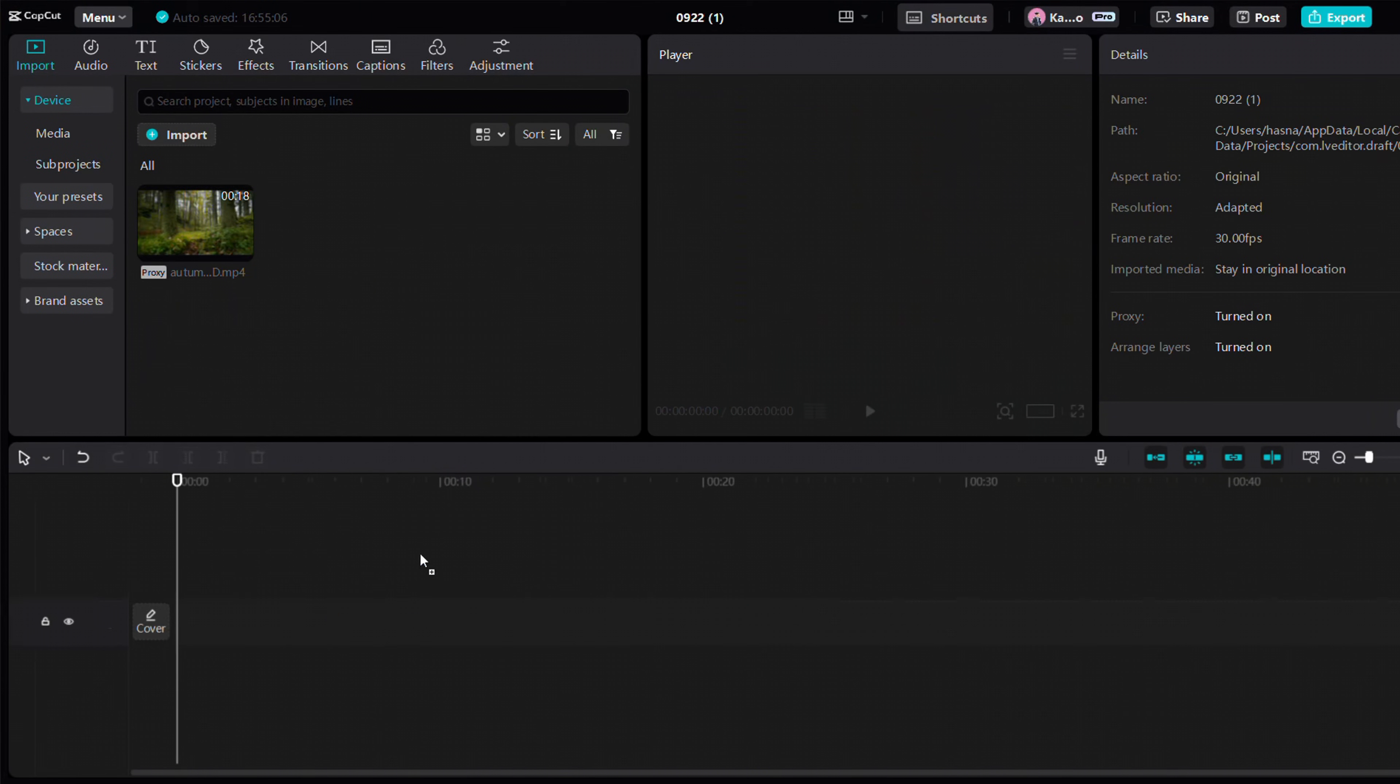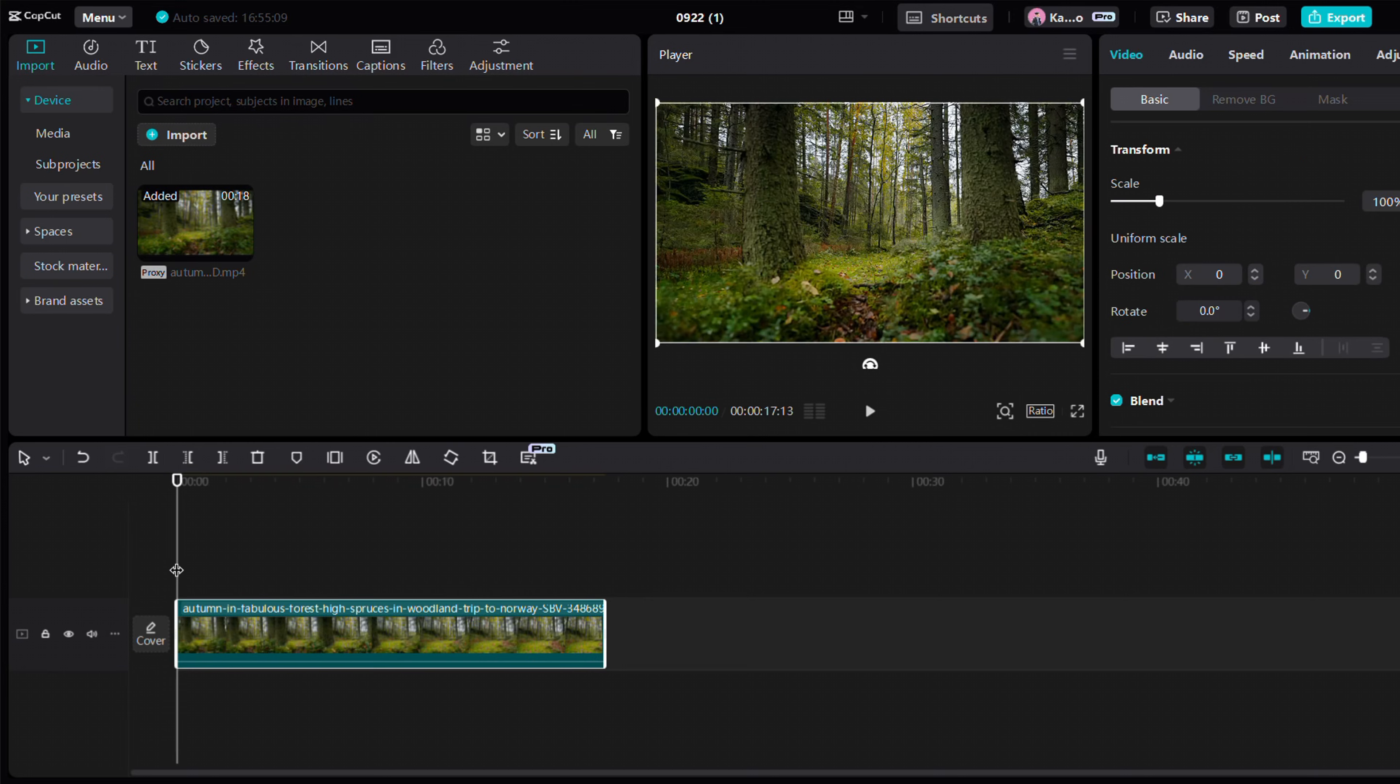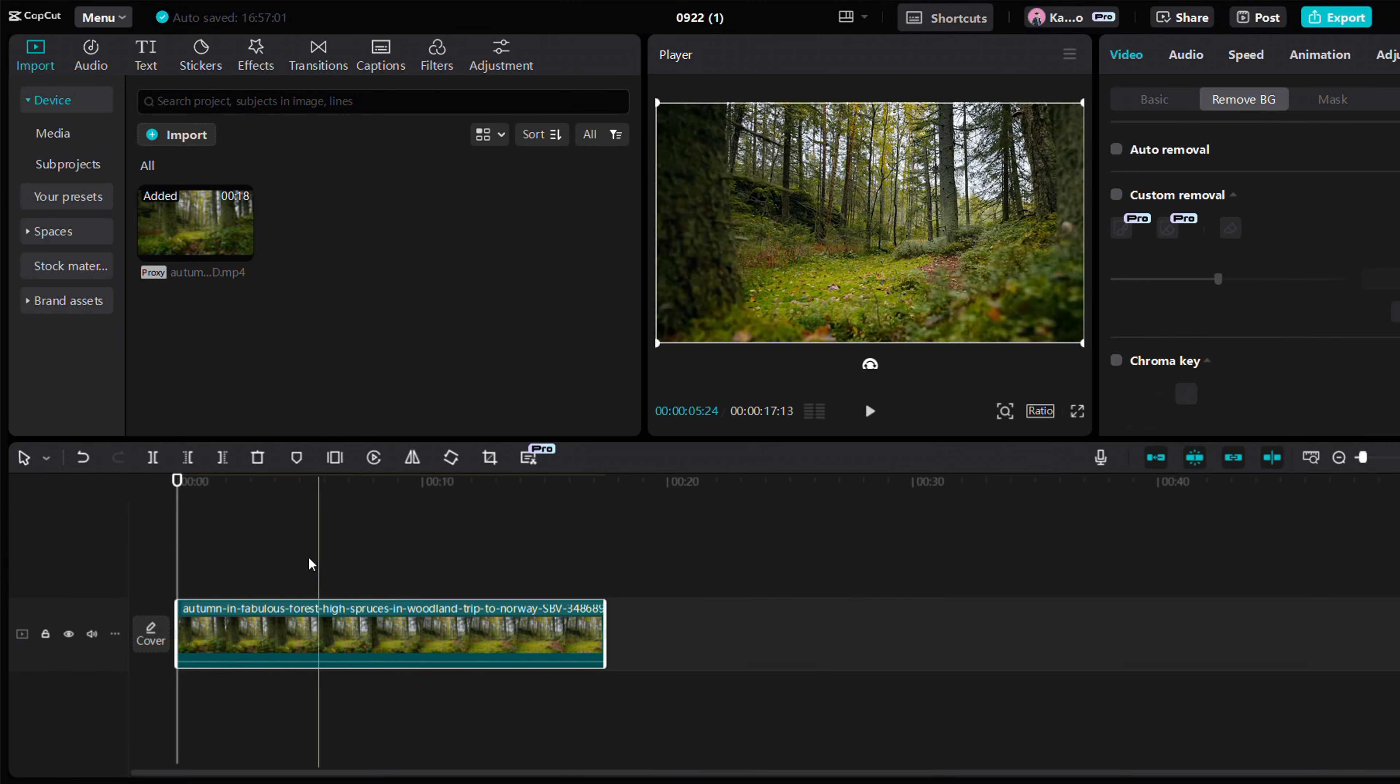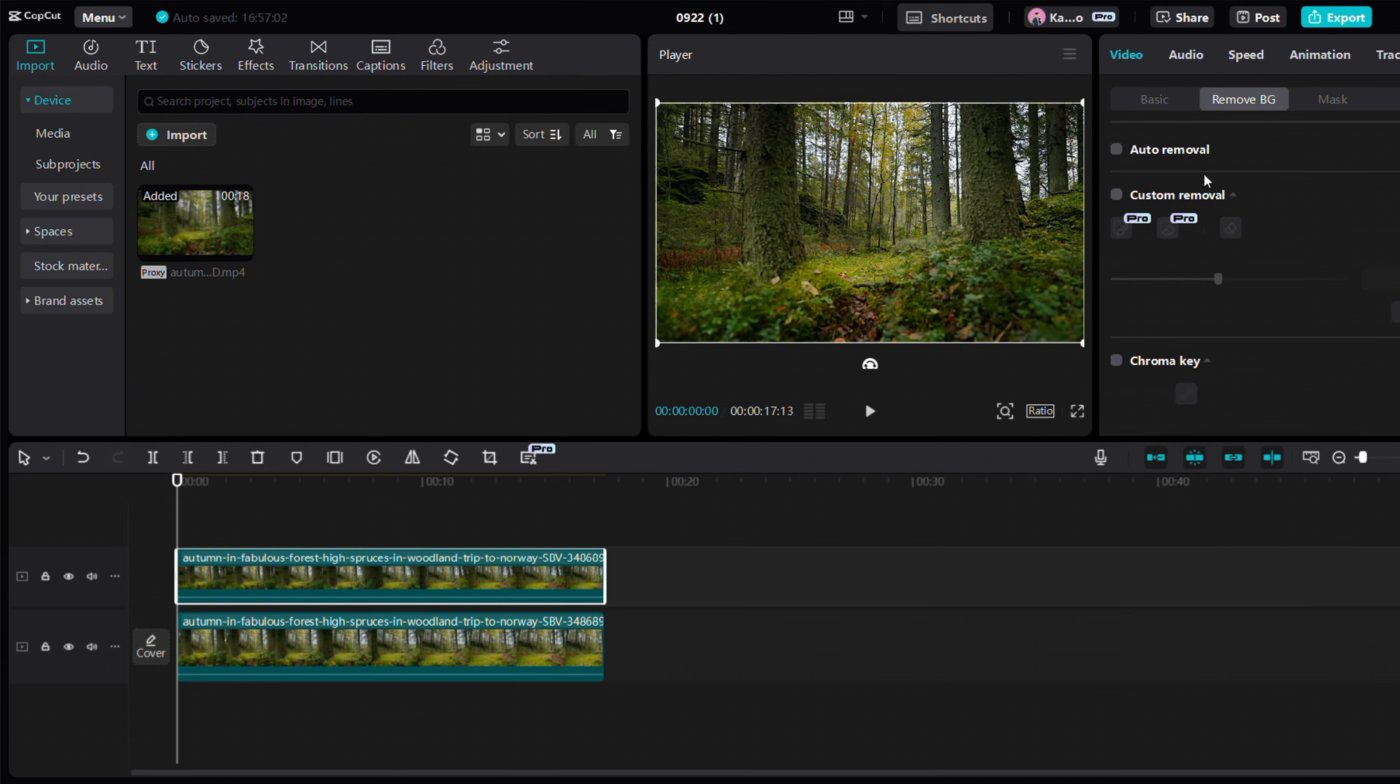Bring stock footage of a forest into the timeline, duplicate it, and create a mask using the custom removal tool.